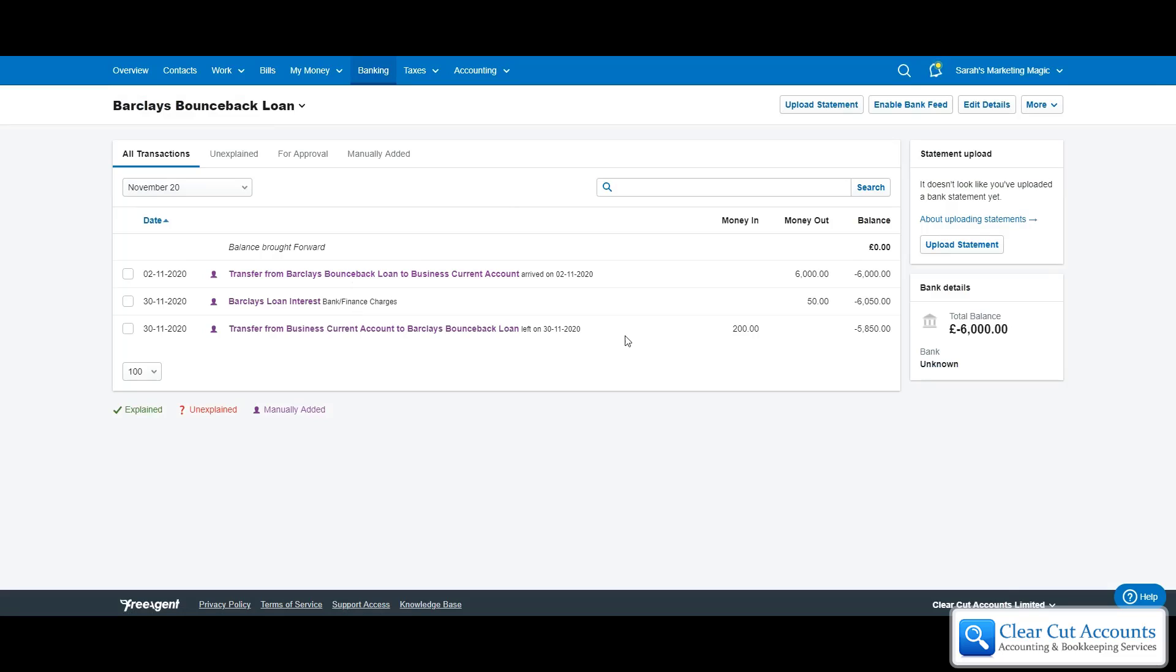So there's the interest, there's the payment, and she can see now that she only owes Barclays £5,850.